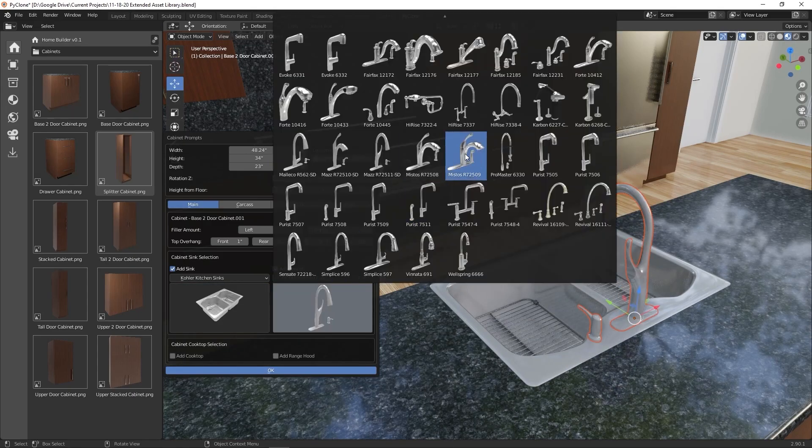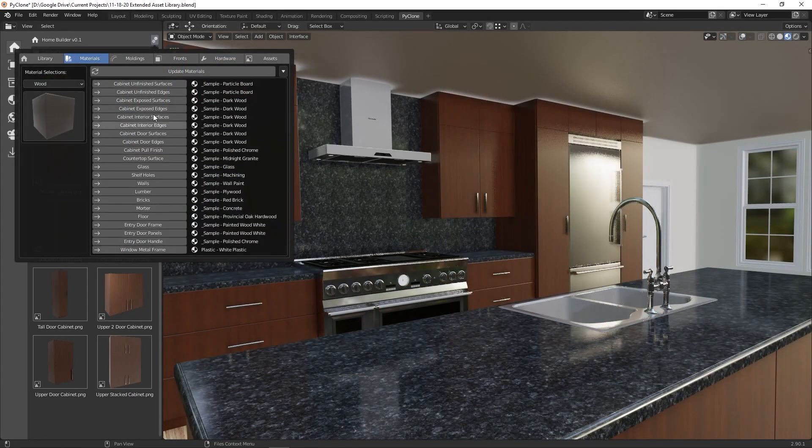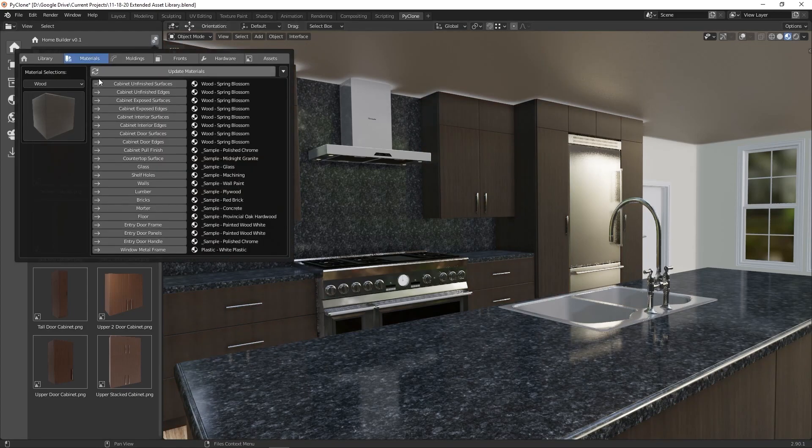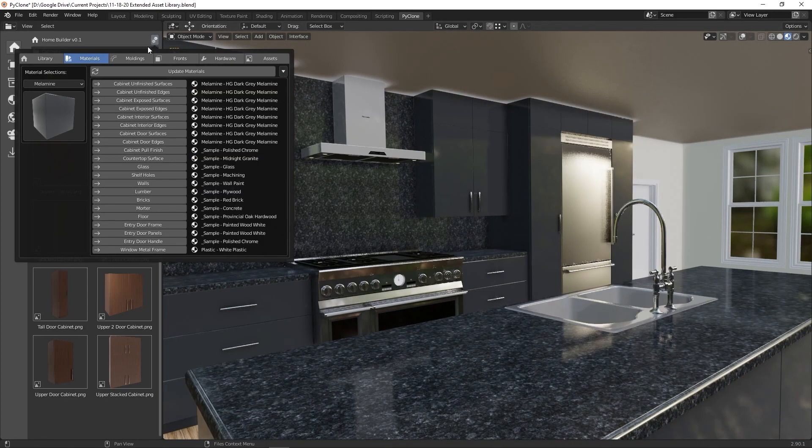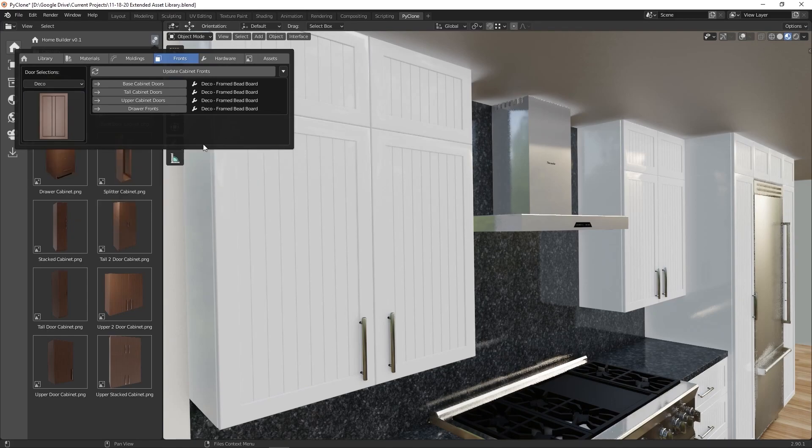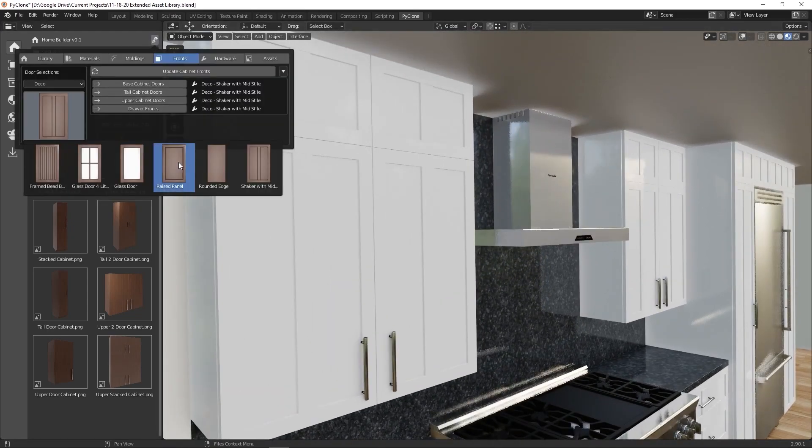This allows you to select assets from simple drop-down menus and have them automatically placed in the scene in not only the right location, but correctly sized, and they retain the ability to allow you to make adjustments to the design at any time.